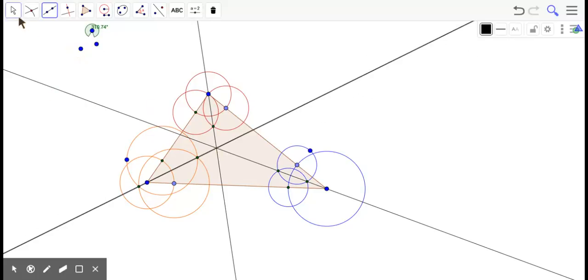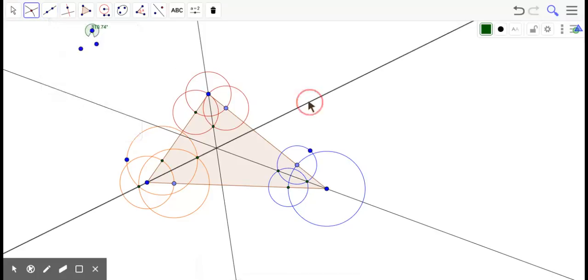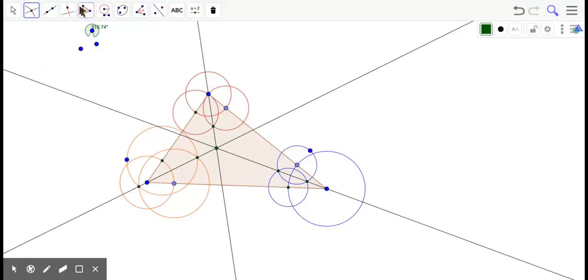It's the incenter. Yay. Alright. So, let's just put the incenter. And again, the incenter is where three angle bisectors cross.